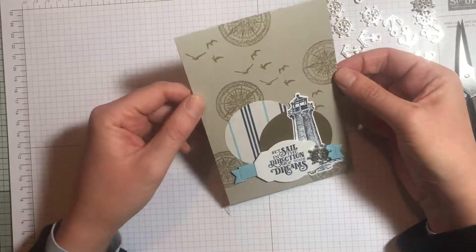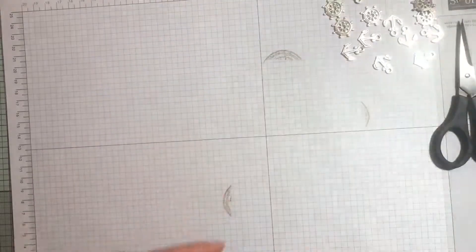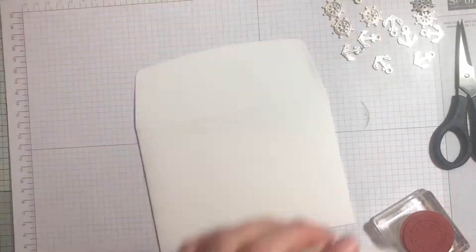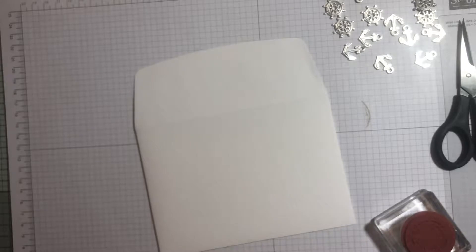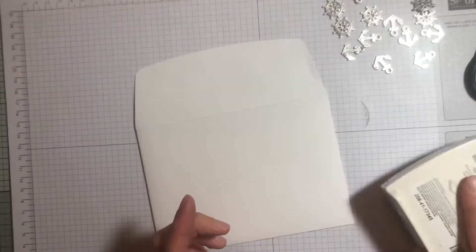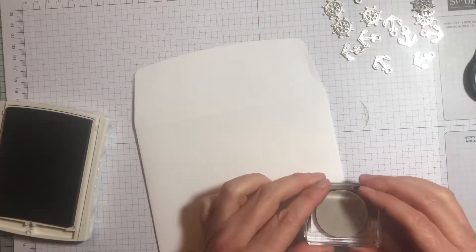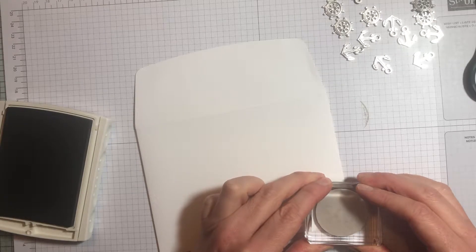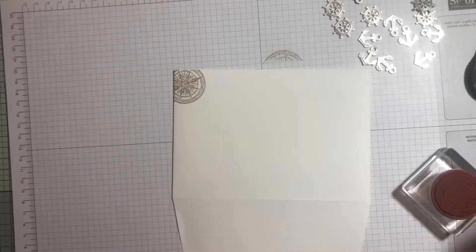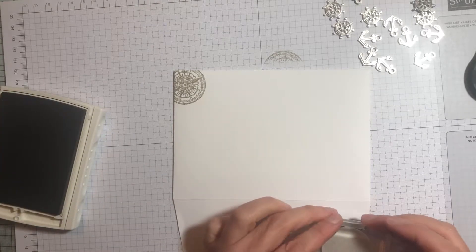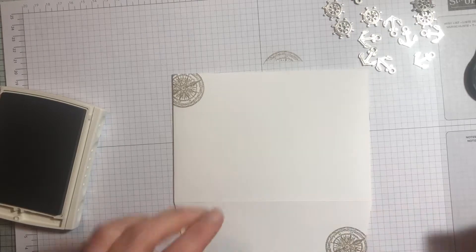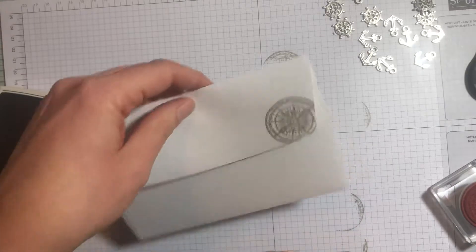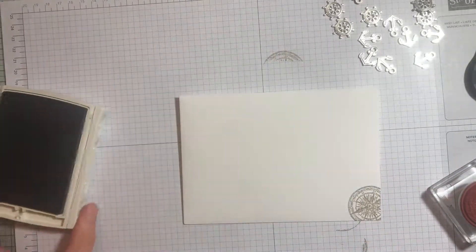And there we have the card. The only thing I'm going to do now is decorate the envelope using the Sahara Sand ink. For this one, I'm going to keep it quite simple and do the compass to the corner of the envelope and also onto the envelope flap. Then whoever you're sending it to will know it's something a little more exciting than a bill when they receive it.